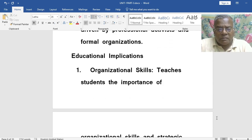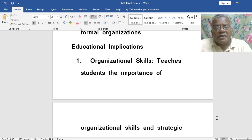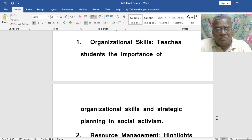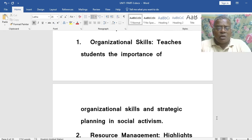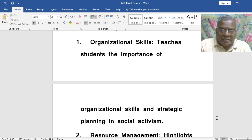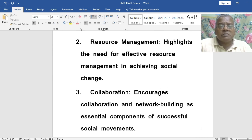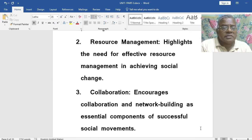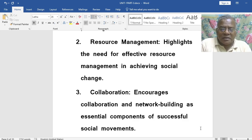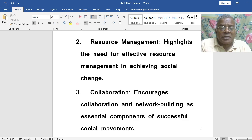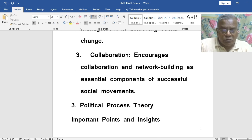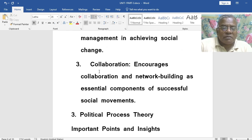What are the educational implications? Organizational skills — it teaches students the importance of organizational skills and strategic planning in social activities. Then resource management — it highlights the need for effective resource management in achieving social change. Then collaboration — it encourages collaboration and network building as essential components of successful social movements. This covers the Resource Mobilization Theory and its most important points.